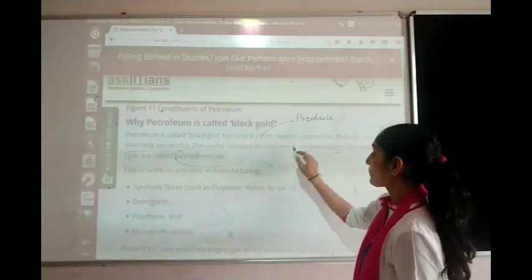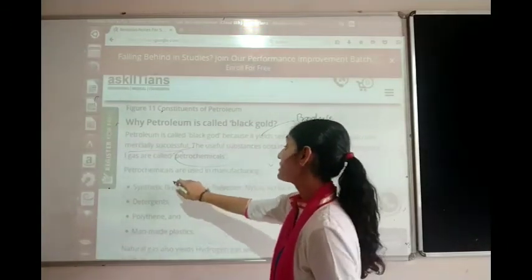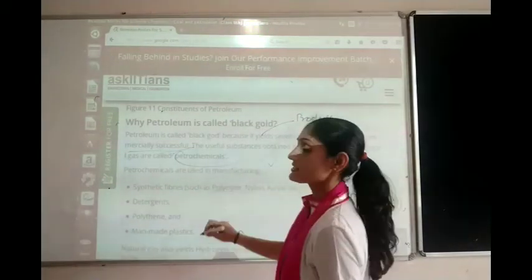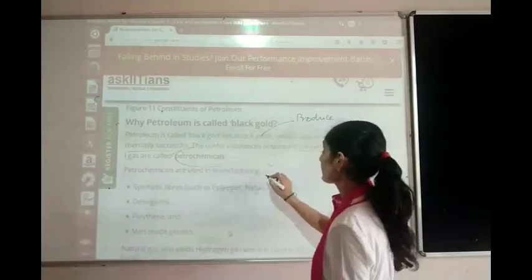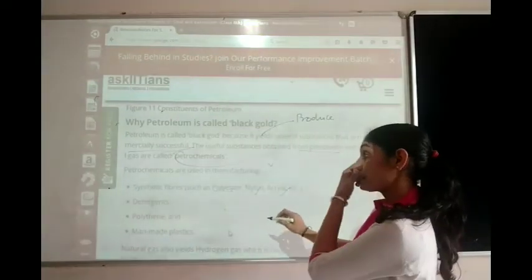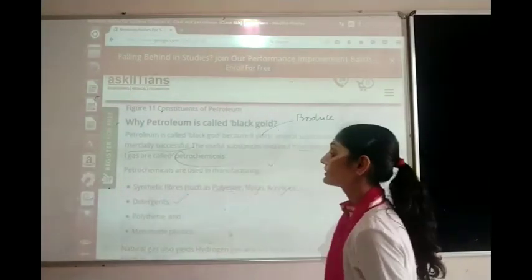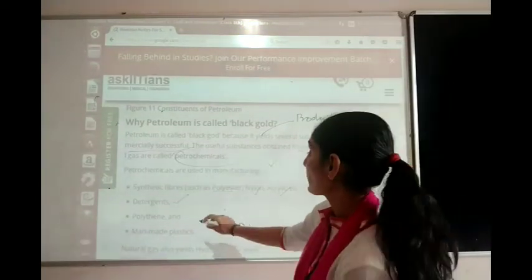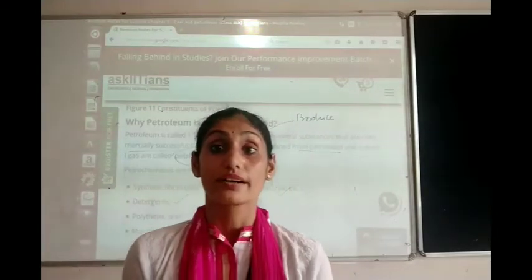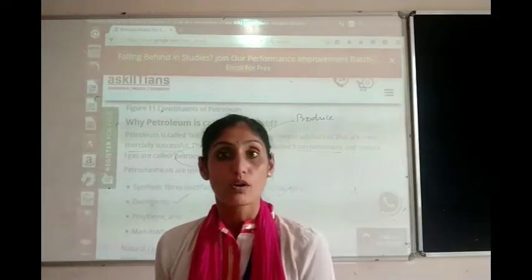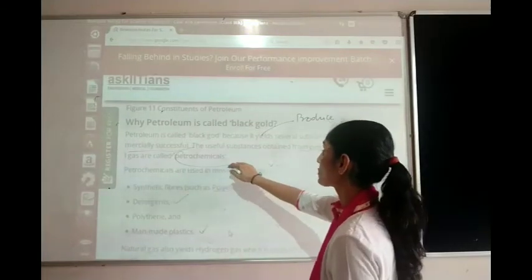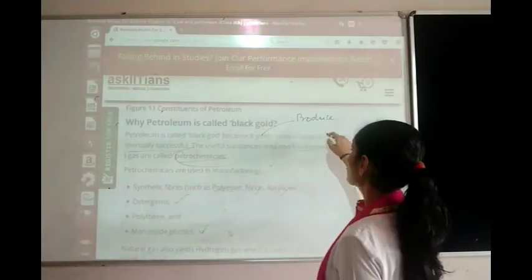Petrochemicals are used in manufacturing synthetic fibers such as polyester, nylon, and acrylic. They are also used for making detergents. In addition, they are used for making polythene and man-made plastics, including thermoplastics as well as thermosetting plastics.